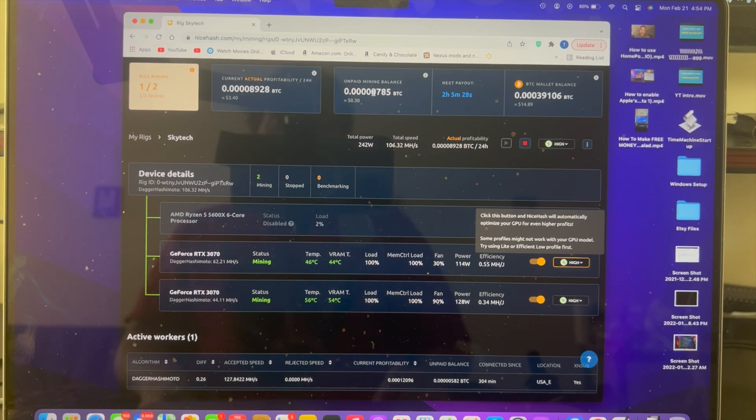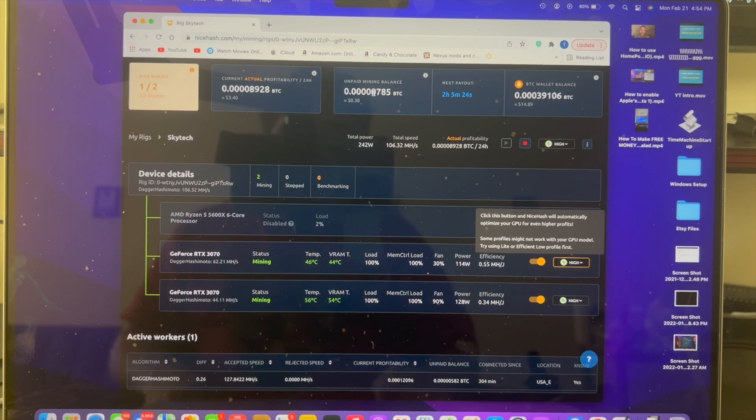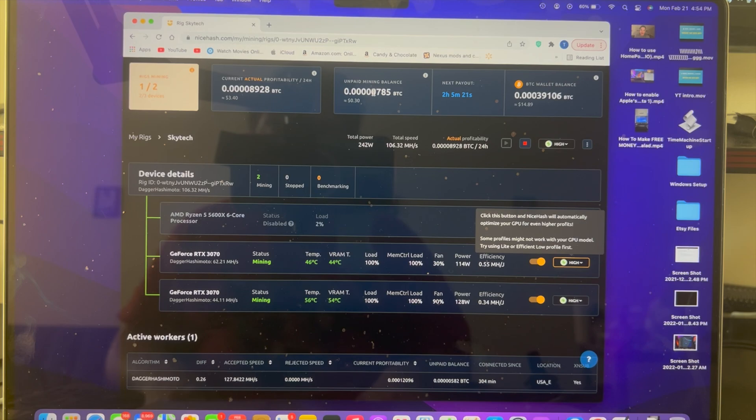Yeah, that was a quick look at the NiceHash QuickMiner. If you're interested and you have the hardware, go ahead and download it and make some passive income. Everybody, thank you for watching, stay safe out there, have a good one.